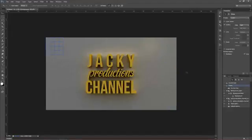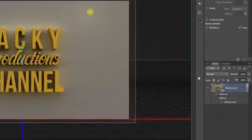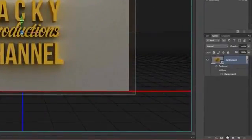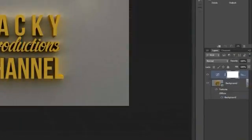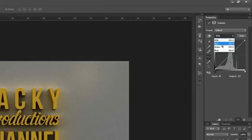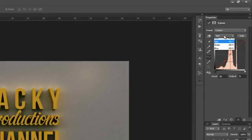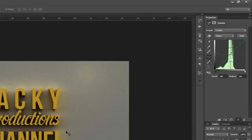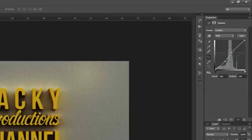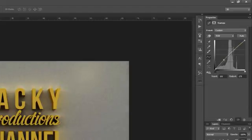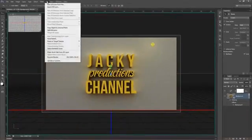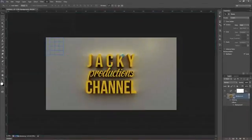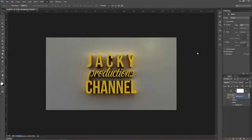Tiếp theo chúng ta có thể chọn Curves và chỉnh cover. Chúng ta có thể chọn layer red và tăng output. Sau đó chúng ta chọn 3D và chọn Render hoặc Ctrl Shift Alt R để render toàn bộ.